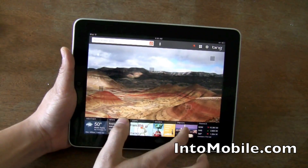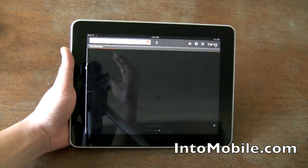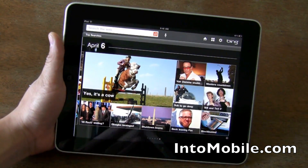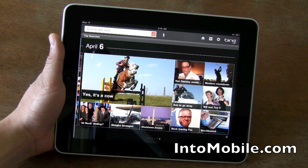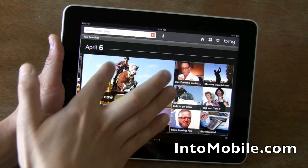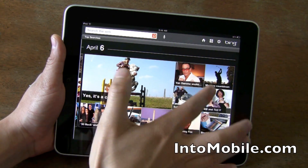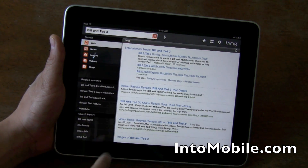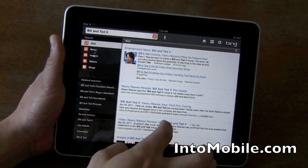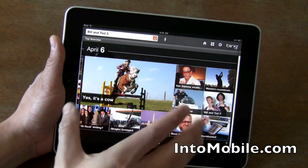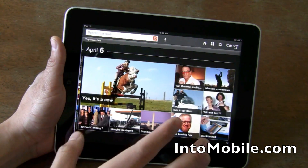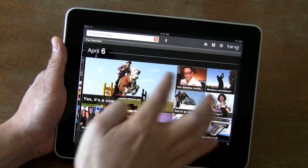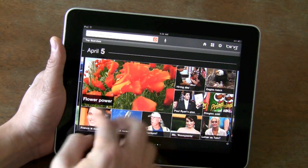Let's go to Trends — this is an exclusive for this Bing app and it's actually pretty neat. It shows you what is hot today using Bing's algorithm — what are people searching for? This guy is jumping a cow? Van Damme snubbed. Bill and Ted 3 was actually in my search history because I was looking at this — they were trying to make one. It's a nice interface and a good way to keep up with the zeitgeist of the internet. You can also go to yesterday to see what was cool then.